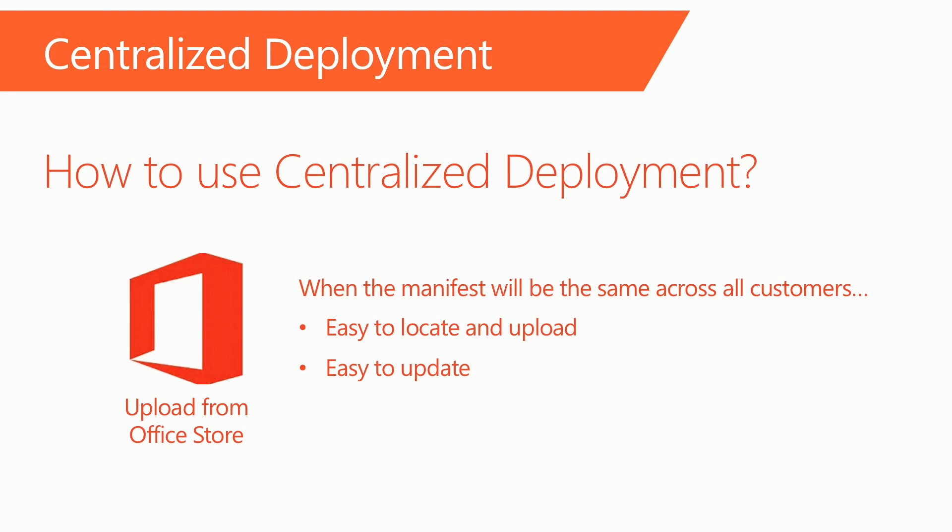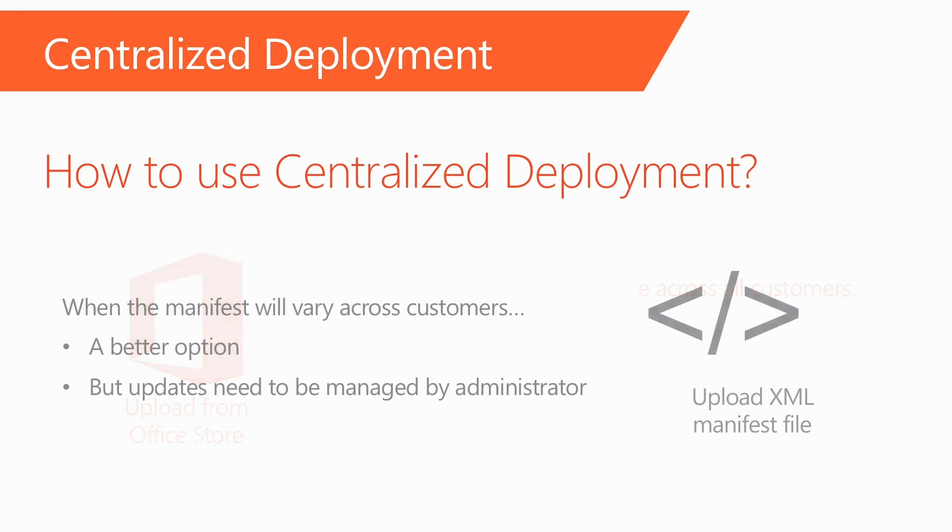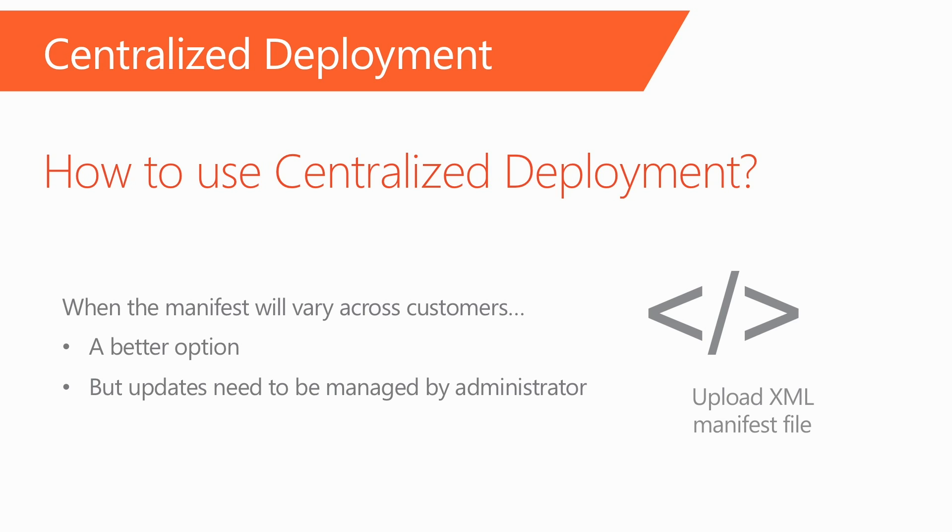However, if the add-in manifest can vary across customers, like line of business or any custom add-ins, then the manifest XML upload is a better option. This does mean, though, that manifest updates need to be managed by the administrator.